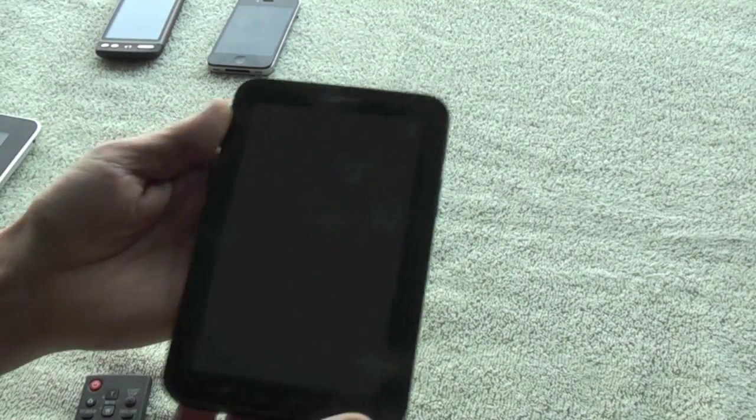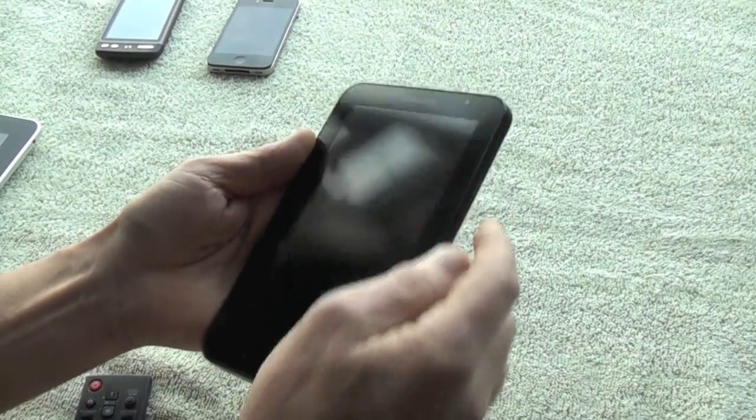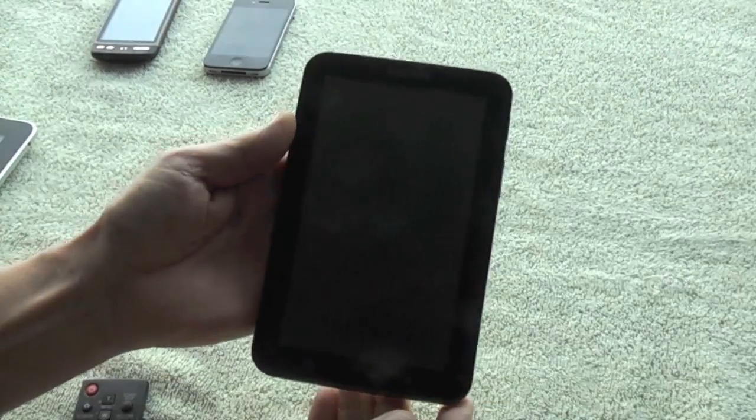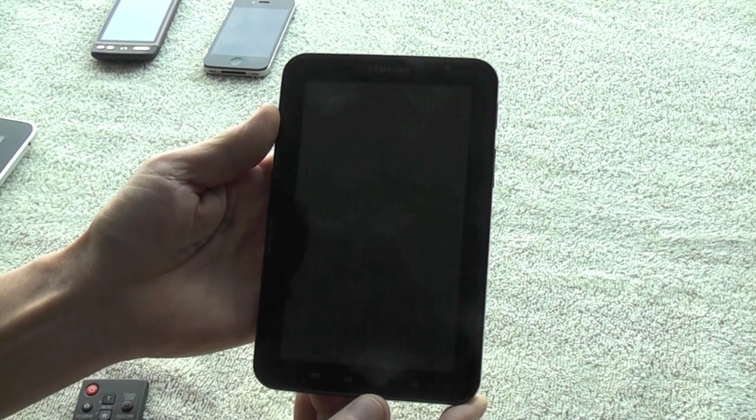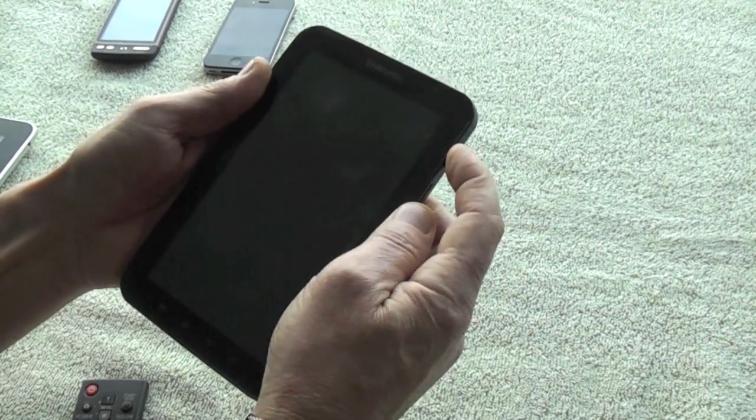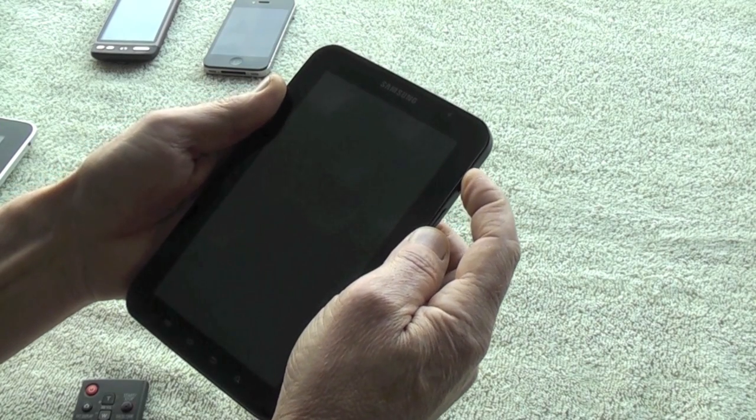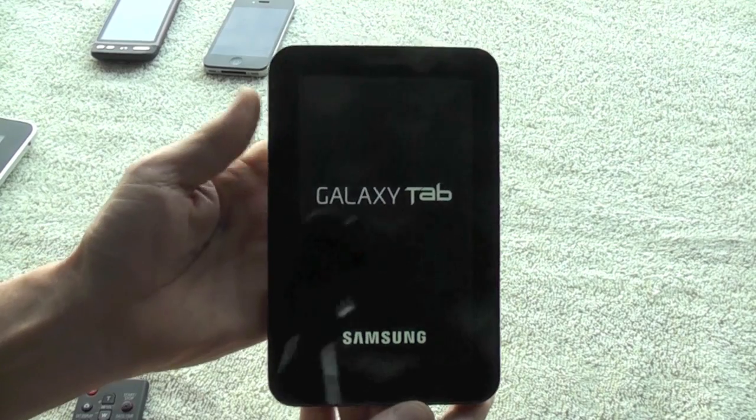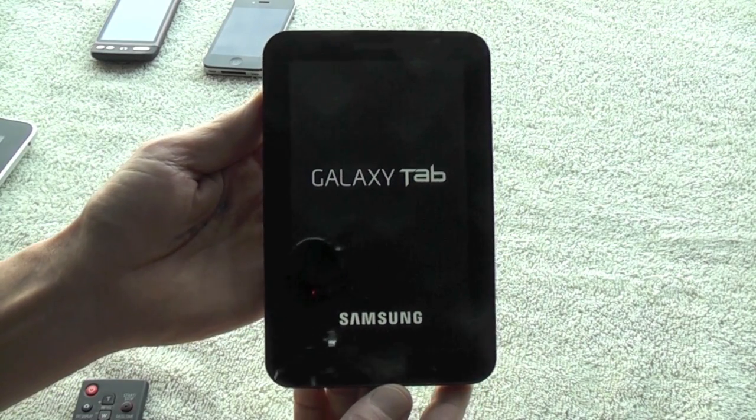Okay, I've recently had a problem with this Galaxy Tab, only a few days old. I shut it down one evening and picked it up to use it.